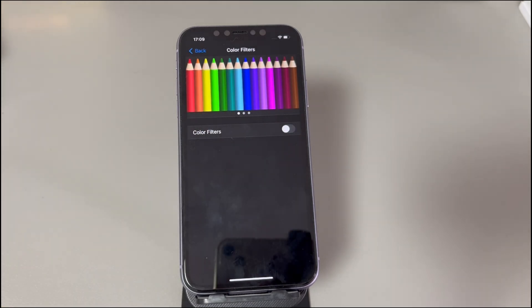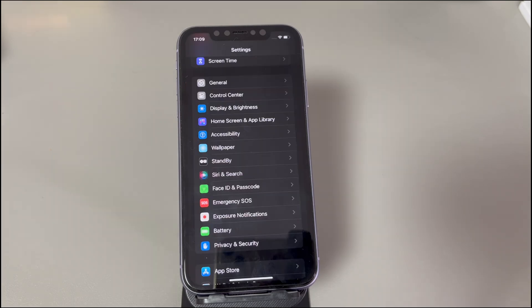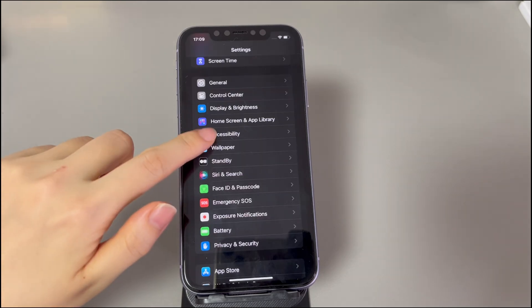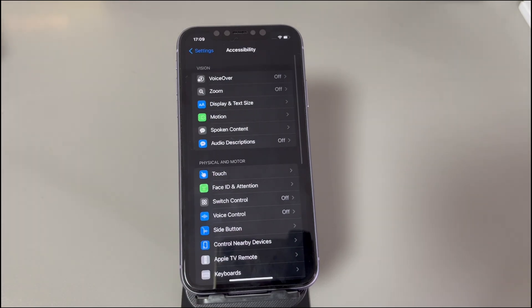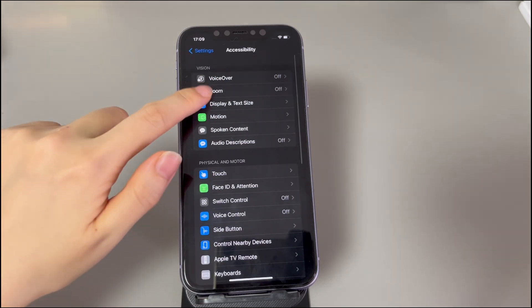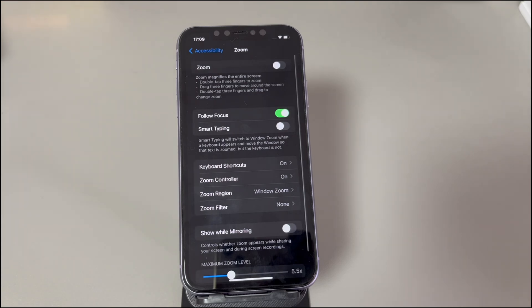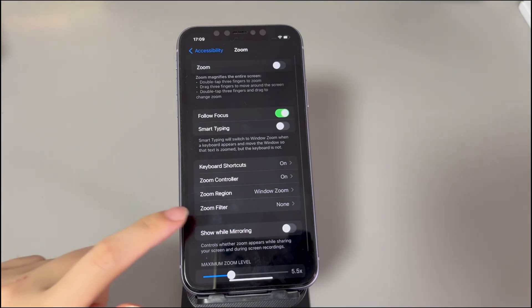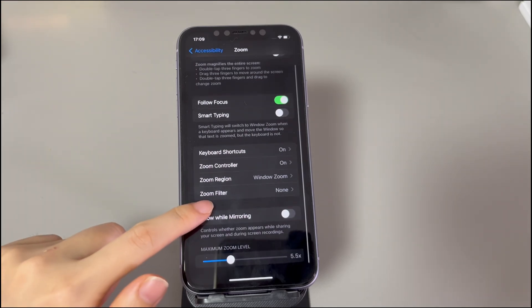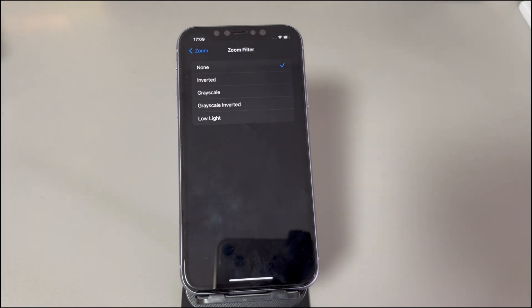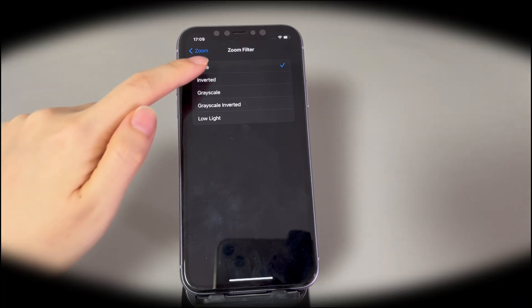To turn off grayscale in Zoom: in Settings, tap Accessibility, tap Zoom, then tap Zoom Filter. Make sure the None option is marked. Now see if your iPhone returns to color.